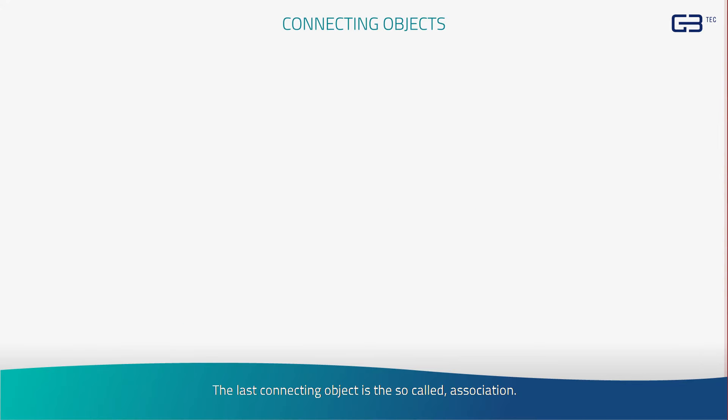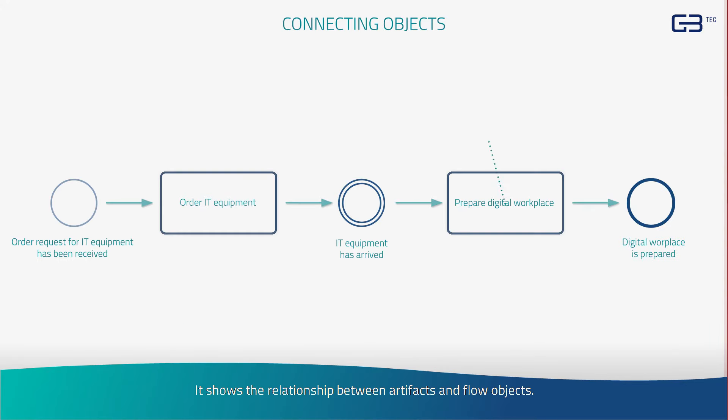The last connecting object is the so-called association. It shows the relationship between artifacts and flow objects.